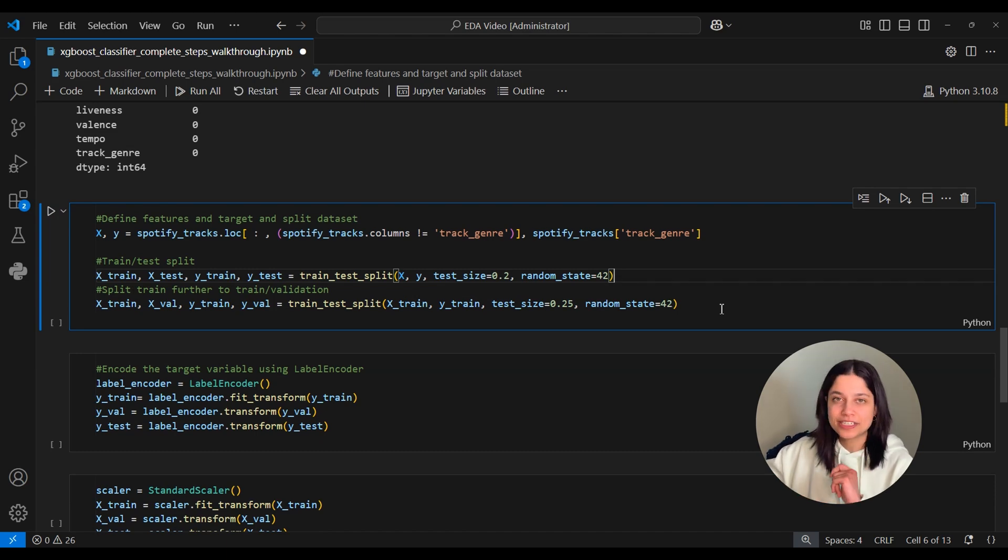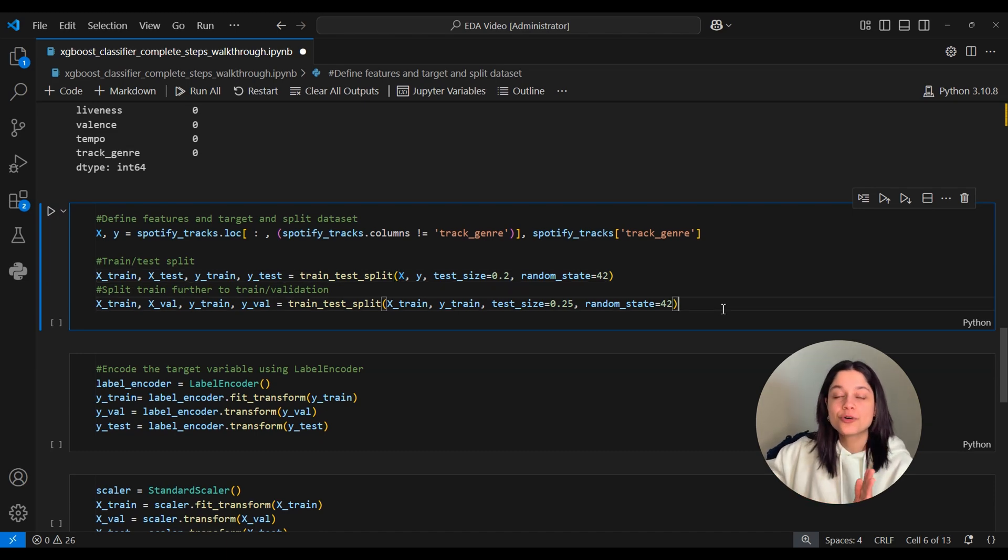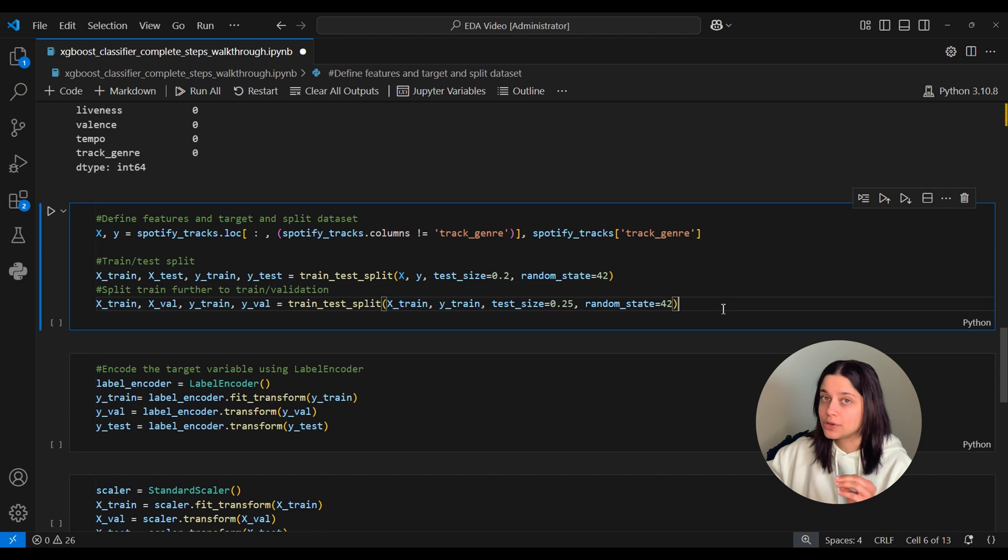Then we will test its performance on the test set to see how well the model performs on unseen data. And like I mentioned last time, this test set is only used once. So we only use it with our finalized model.